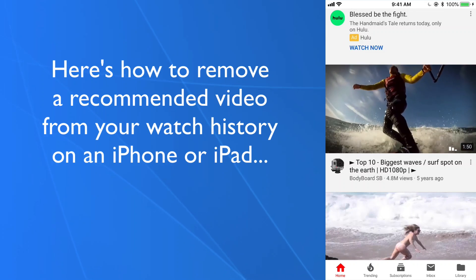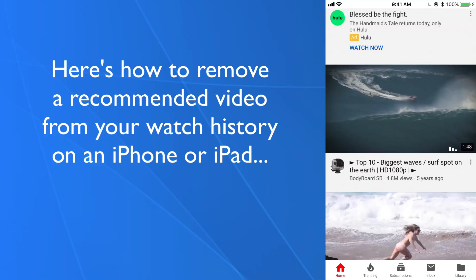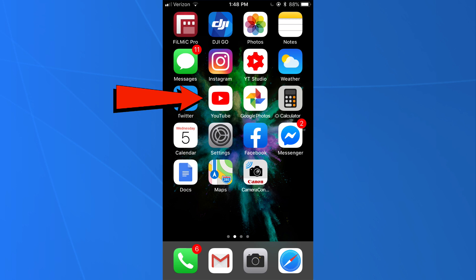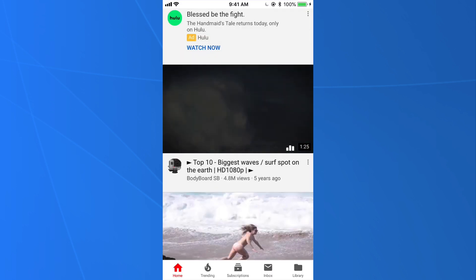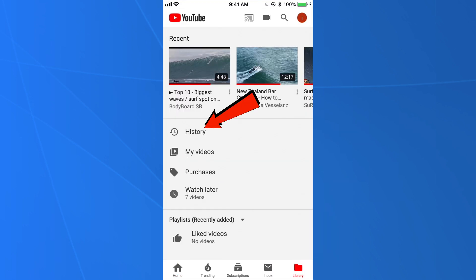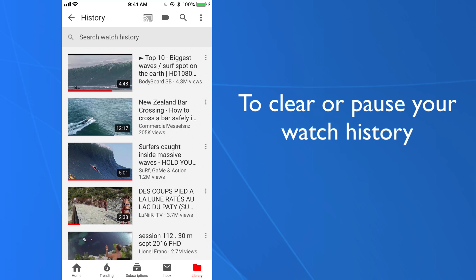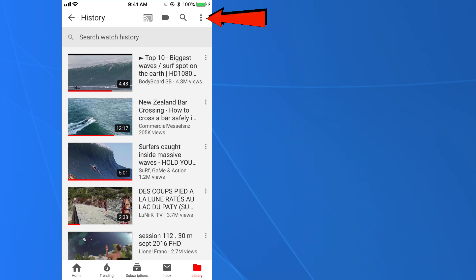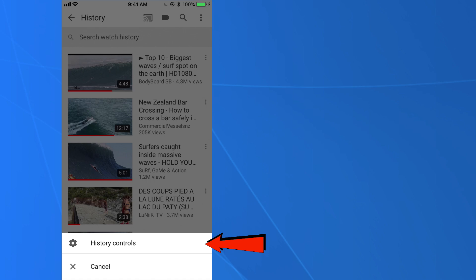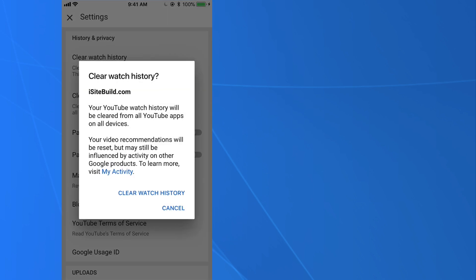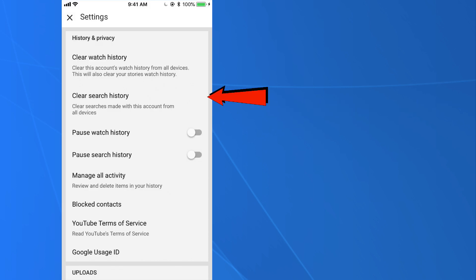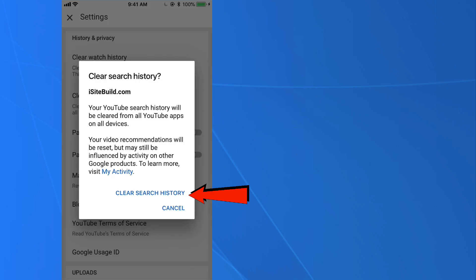Here's how to remove a recommended video from your watch history on an iPhone or iPad. Tap the YouTube app and go to the home screen. Tap Library, then tap History. To remove an individual video, tap the three dots and tap 'Remove from Watch History.' To clear or pause your watch history, tap the three dots at the top of the menu, tap 'History Controls,' tap 'Clear Watch History,' and confirm. To clear search history, tap 'Clear Search History' and confirm.